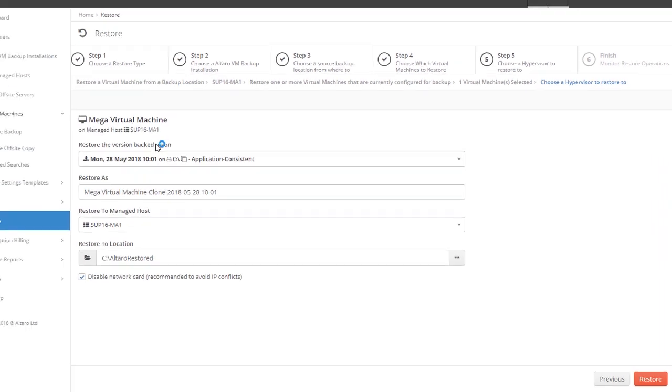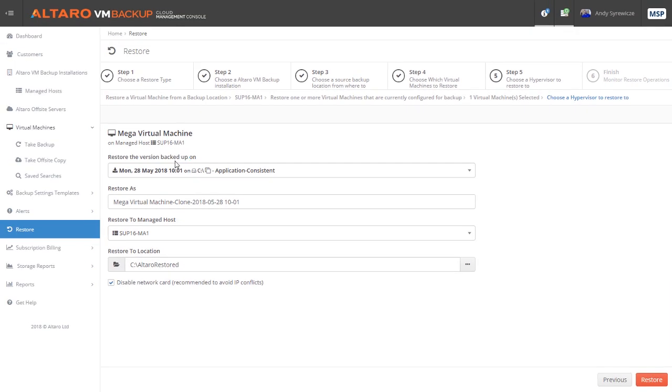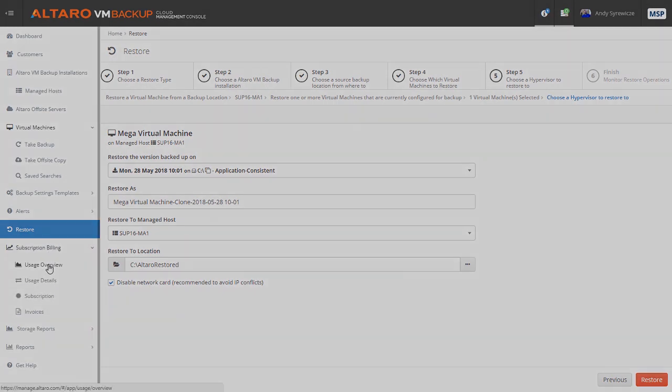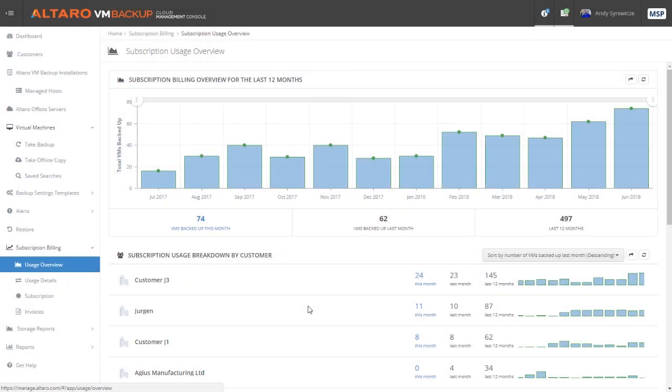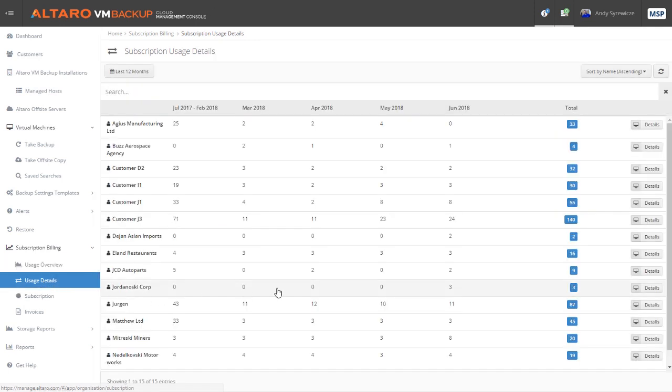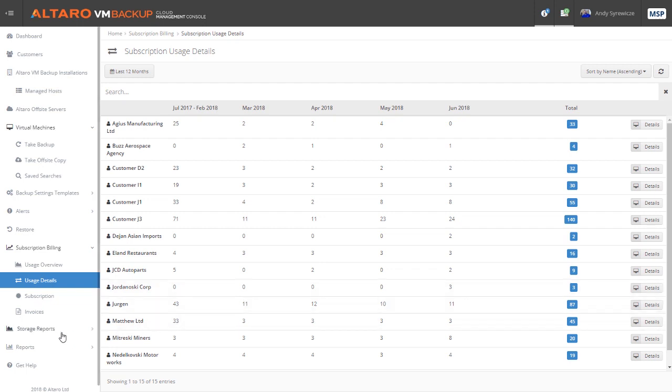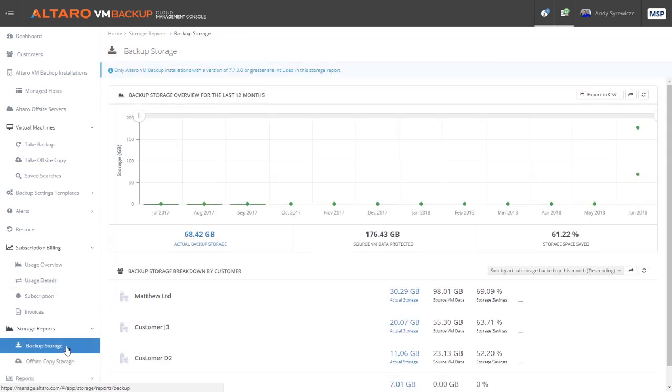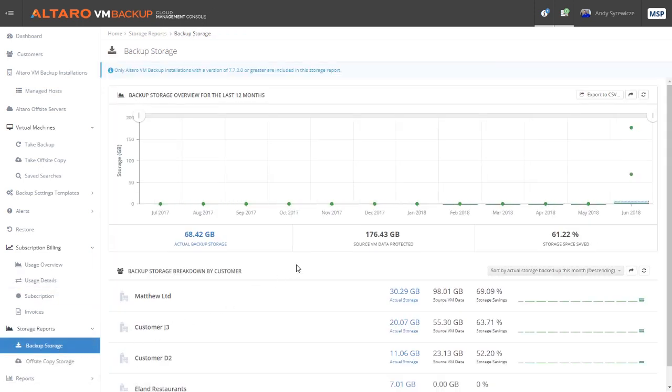The final thing that we'd like to share with you about the CMC is the no-hassle billing and reporting functionality contained within the tool. With the CMC, it's easy to keep track of your customer's usage and billing on a per-VM basis, or if you're an MSP that prefers to bill by the amount of data stored, the CMC provides the ability to view and pull storage reports directly or via CSV.